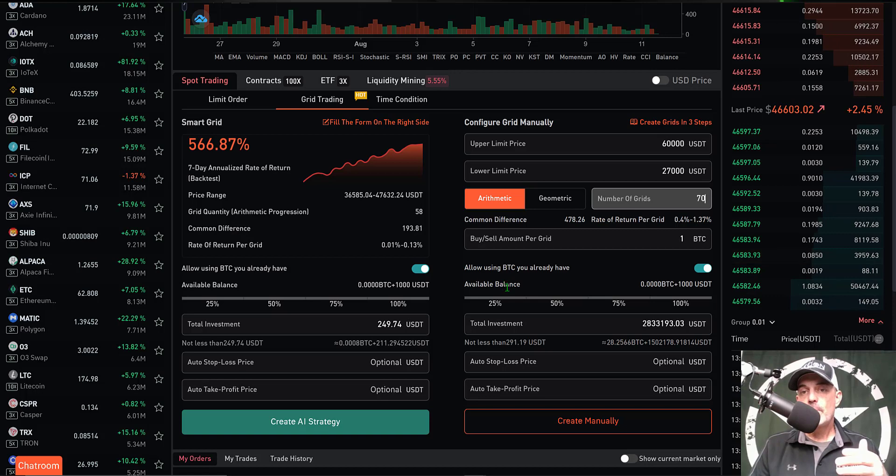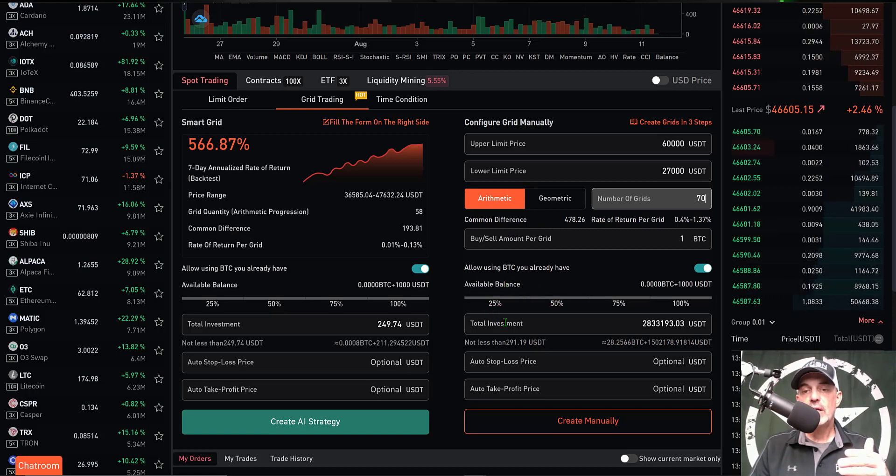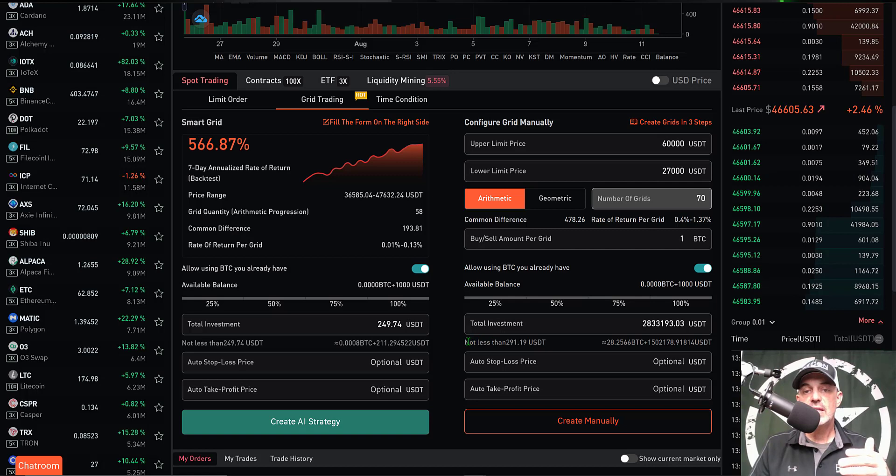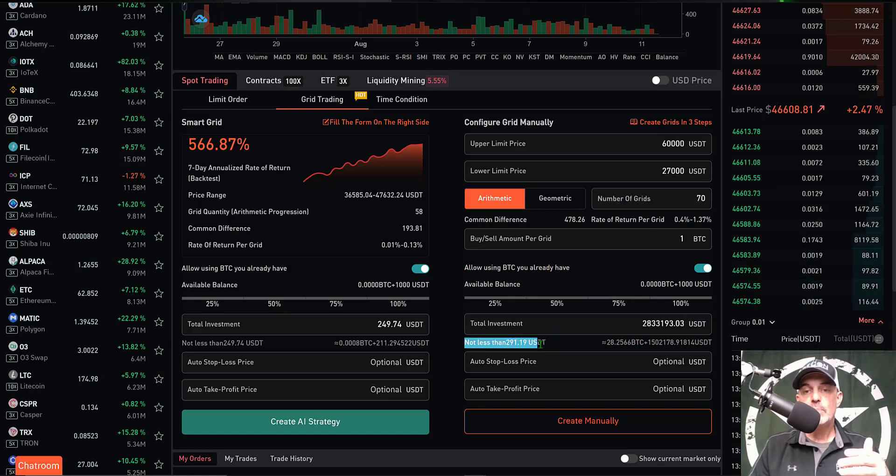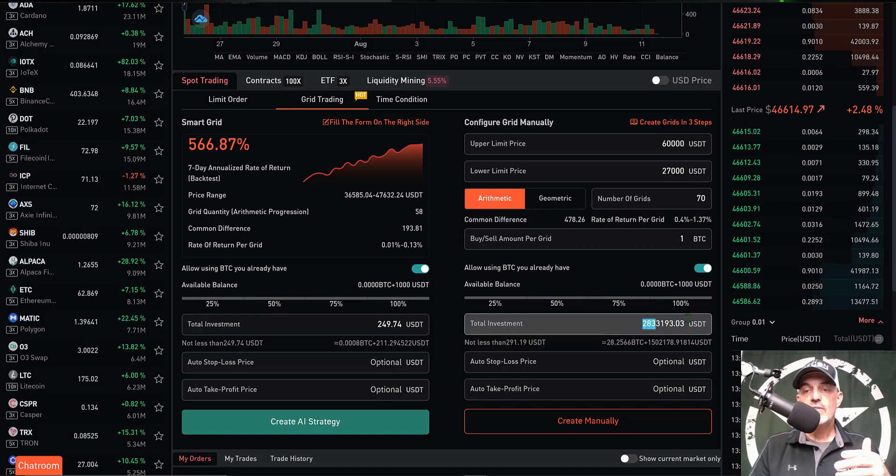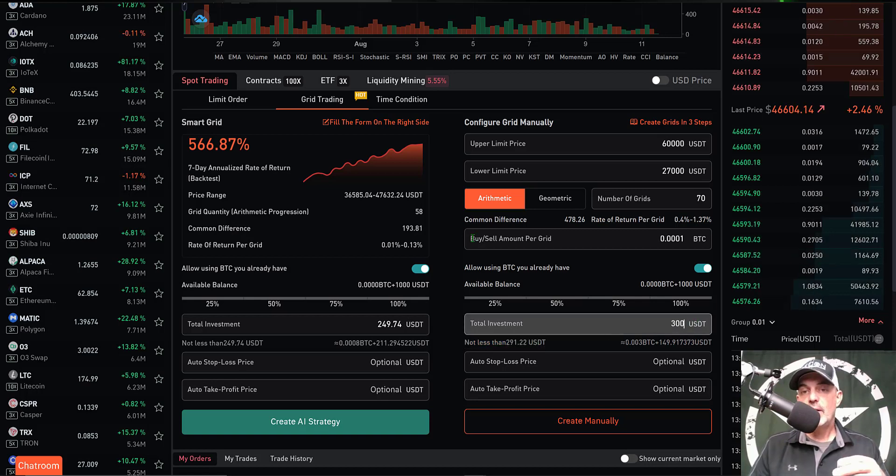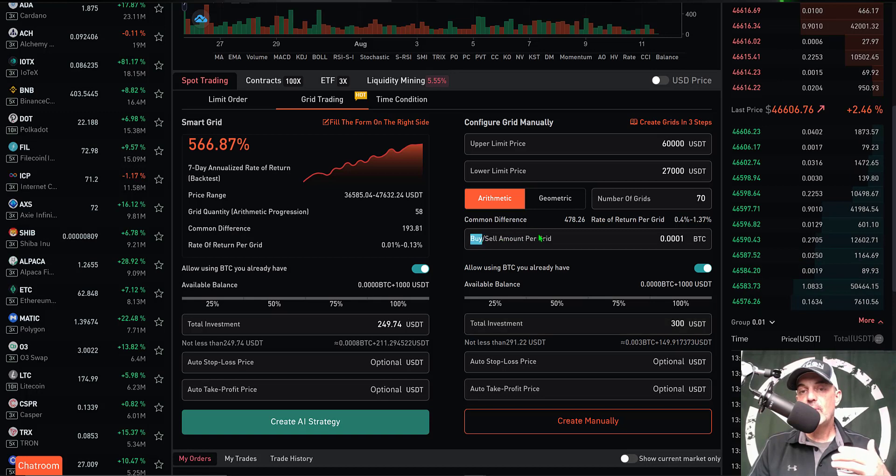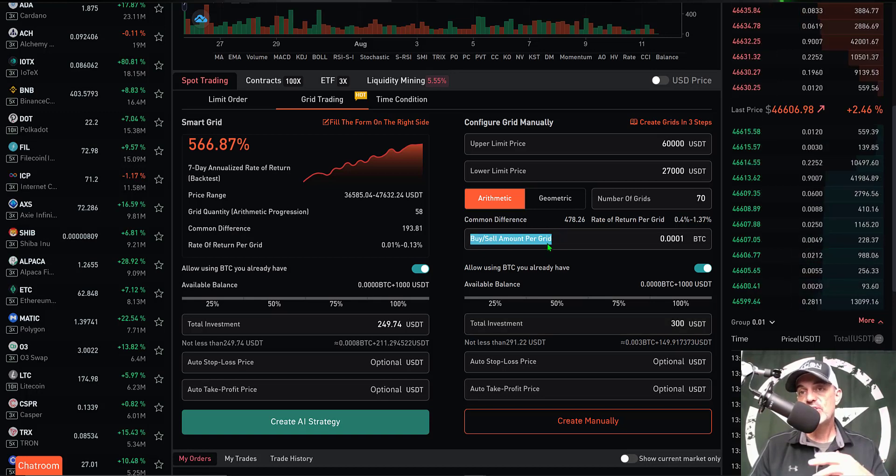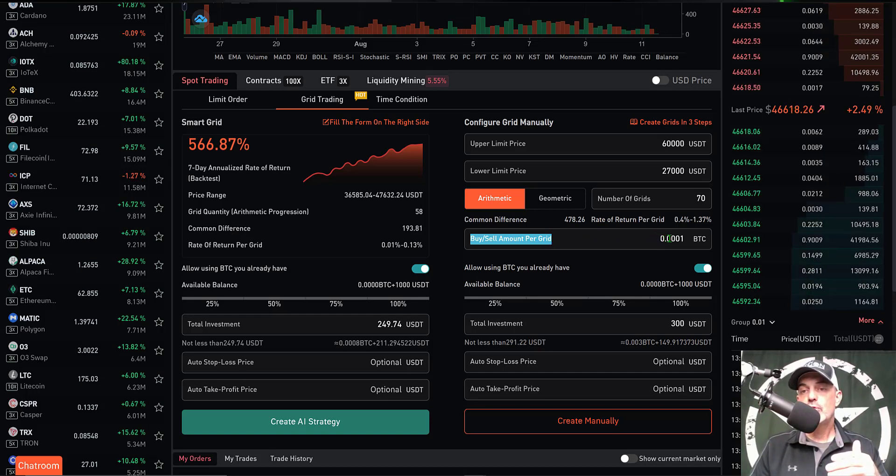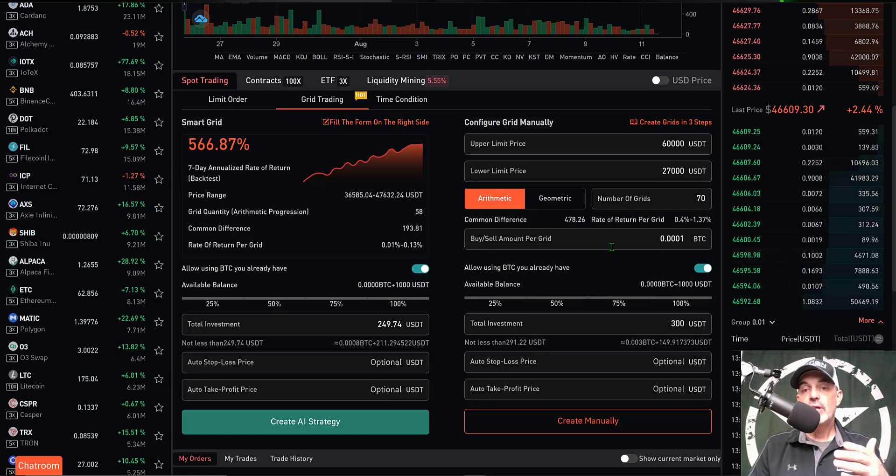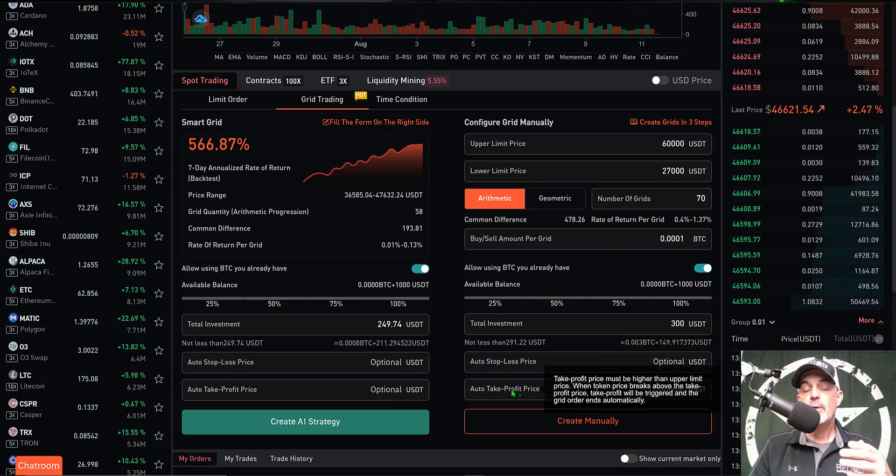With my upper limit, lower limit and grid spacing selected, the next step is to determine how much ammo I want to give this bot. You can see the minimum amount I need to give this bot is right around $300. Let's say we give that bot $300. By giving the bot a little bit of ammo, that will determine how much Bitcoin it will buy or sell each time the price hits one of the grids - in this case it'll be 0.0001 BTC.